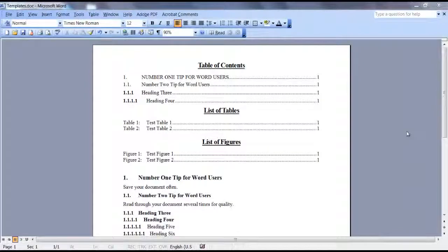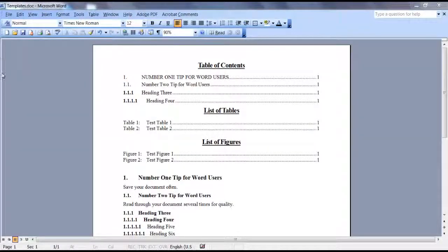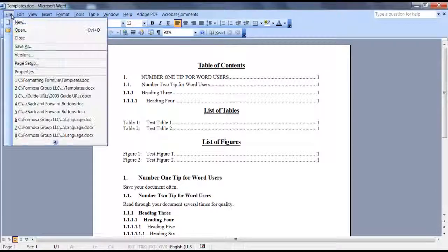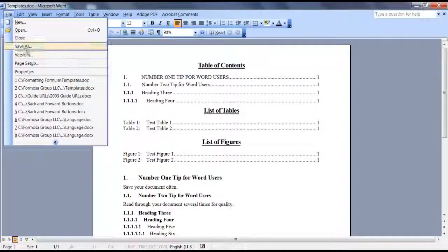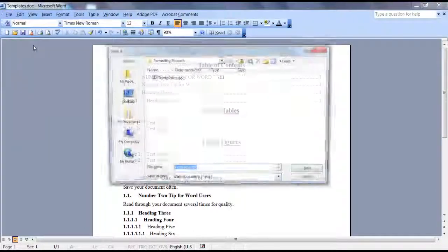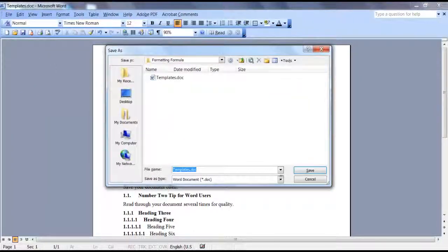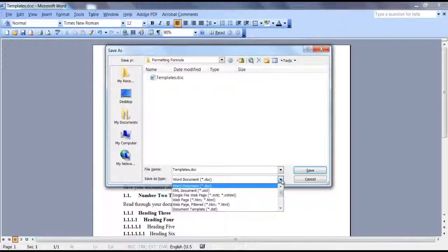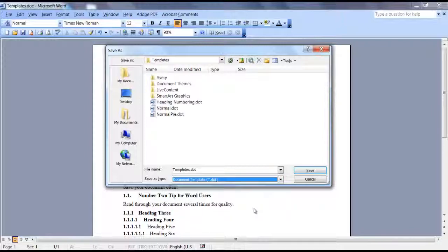To save a document as a template, when your document is ready, go to File, Save As. In the Save As Type field, click the down arrow and select Document Template. Word will automatically save it to your templates folder. Then click Save.